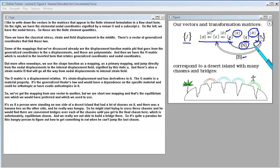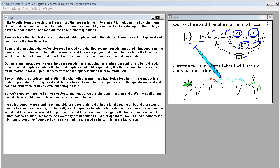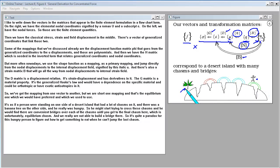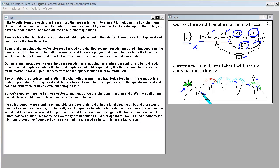The D matrix is a strain-displacement relation containing derivatives. The G matrix is a material property — the generalized Hooke's law — and would depend on the specific material, which could be orthotropic or have exotic anisotropies. We are short one mapping: the equilibrium one. It's as if a person were standing on one side of a desert island with a banana tree on the other. He finds convenient bridges over each chasm until he reaches the final equilibrium chasm, which unfortunately we are not able to bridge.